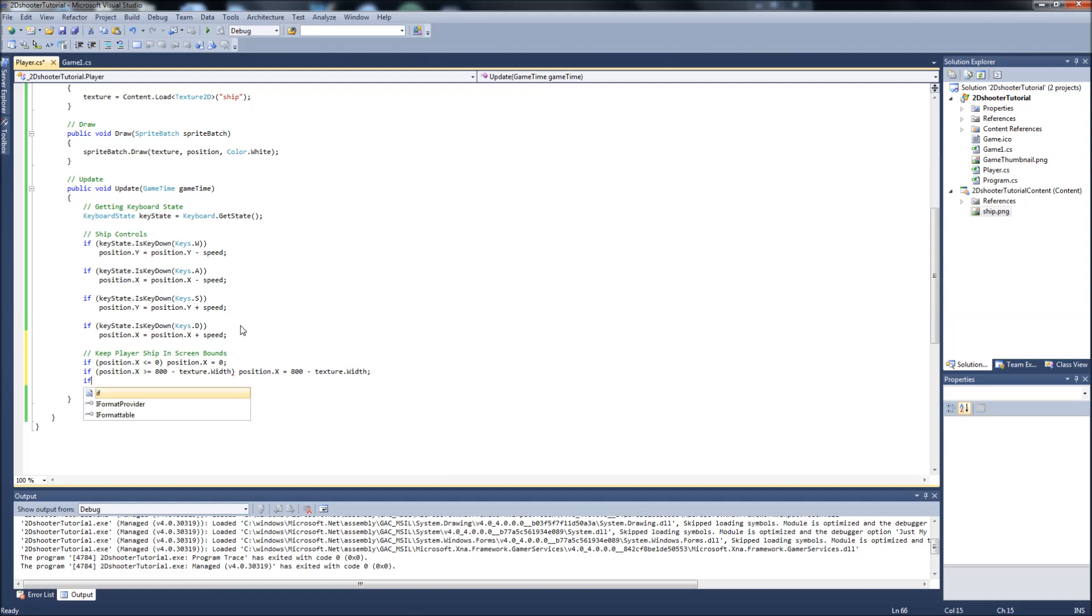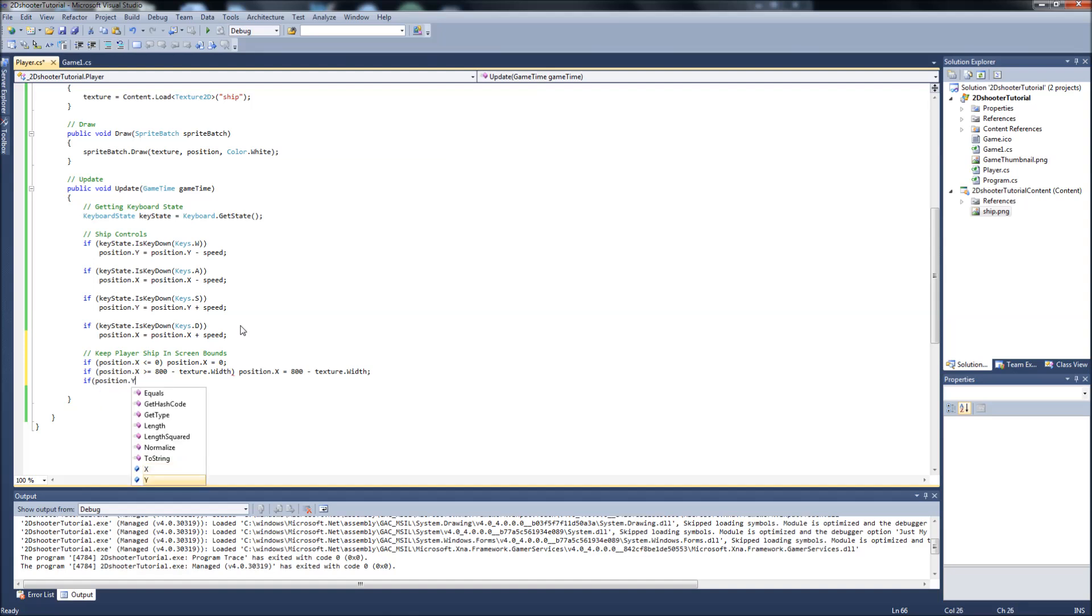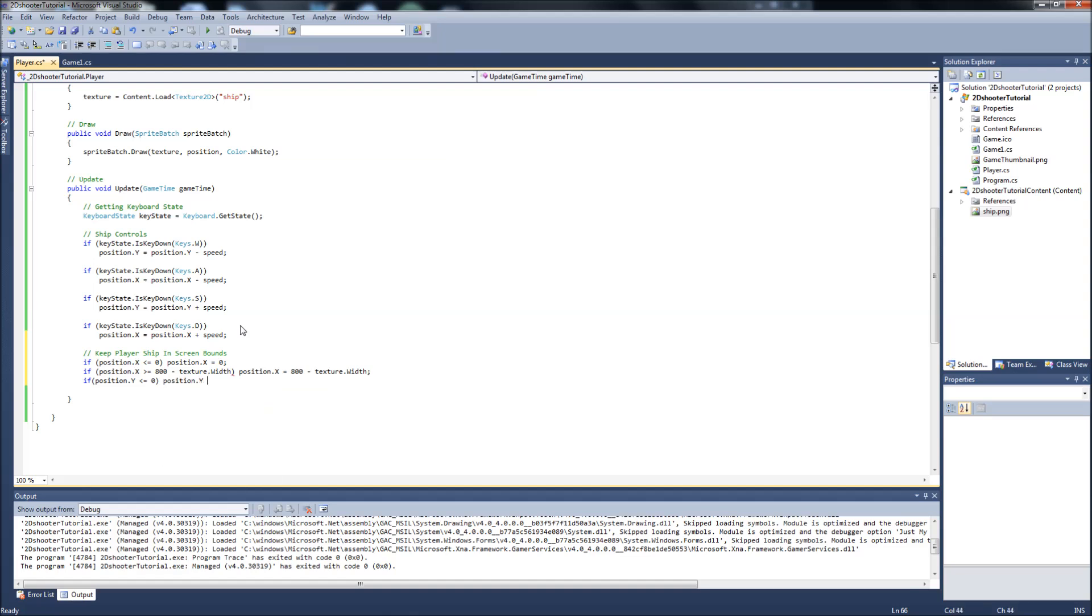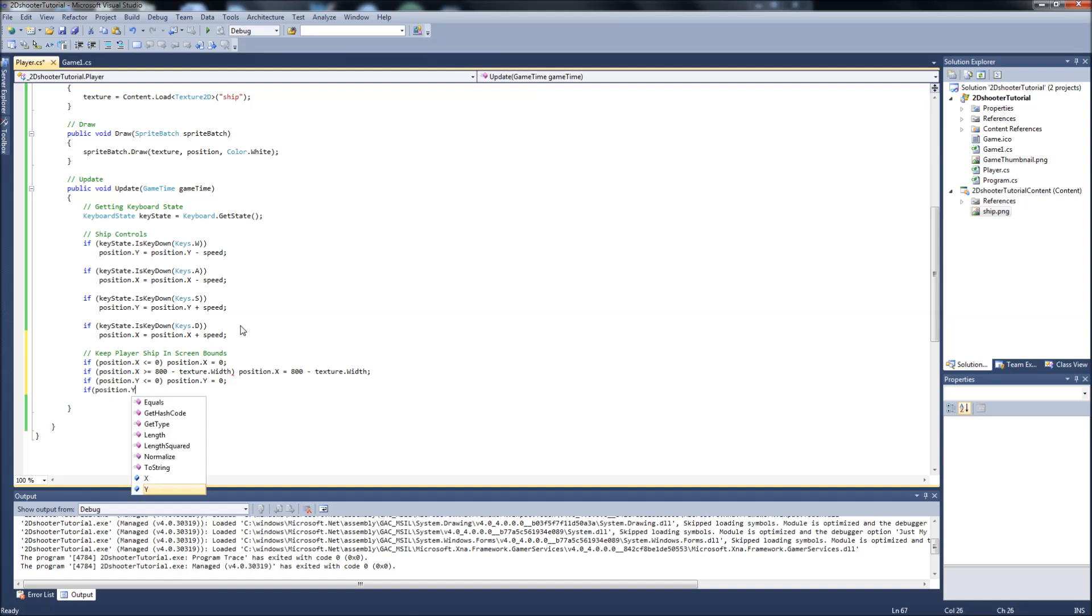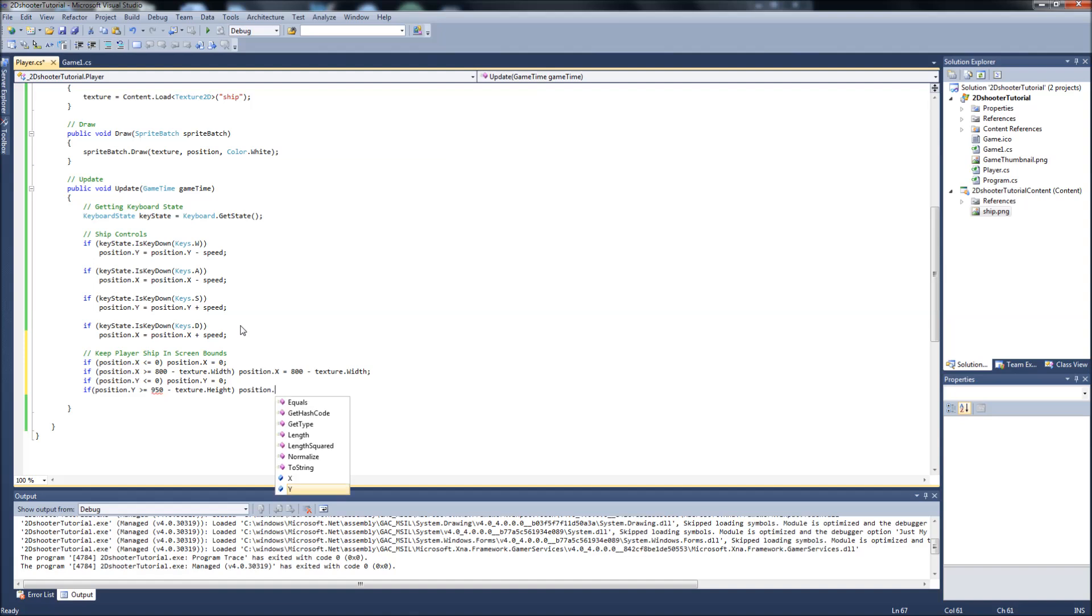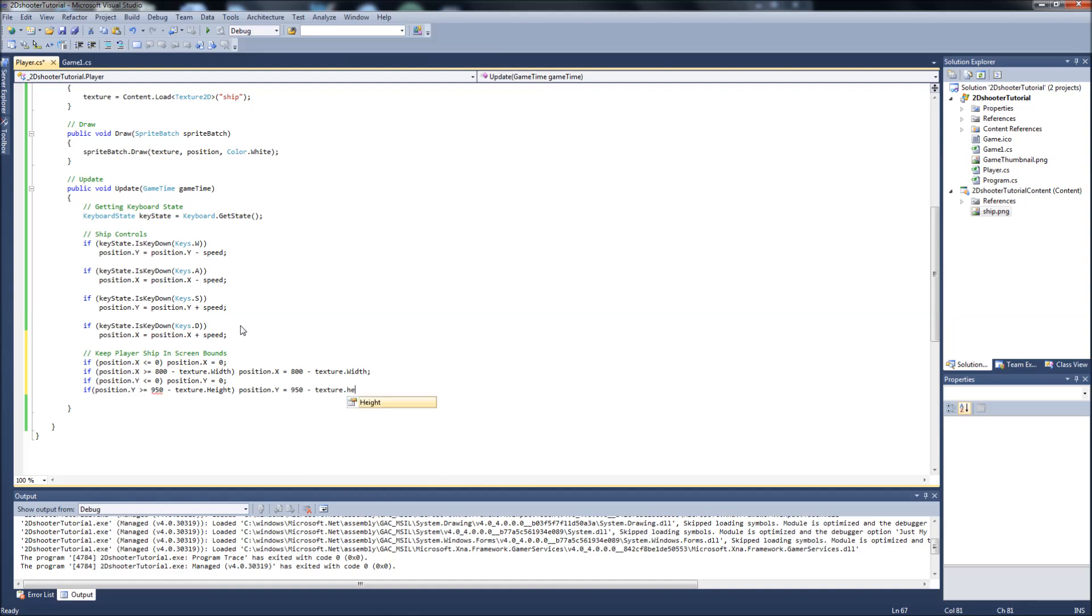Okay, we'll do our y-axis. If position dot y is less than or equal to zero, then position dot y equals zero. And if position dot y is greater than or equal to 950, which is what I have the height of my screen set at, if your height is different, put that number here, minus texture dot height, then the position y will equal 950 minus the texture dot height.